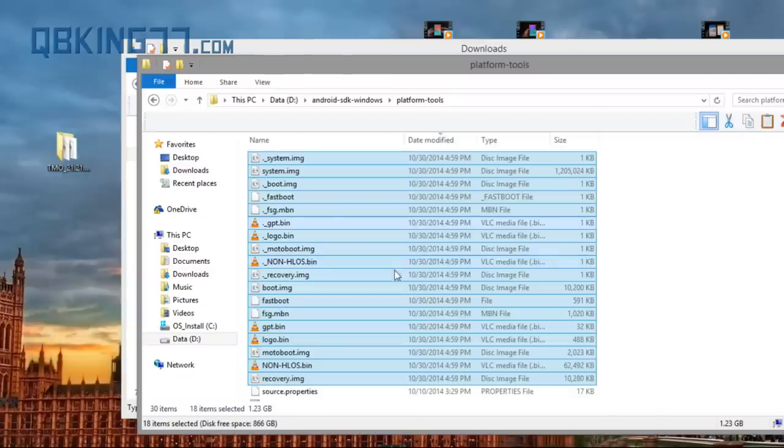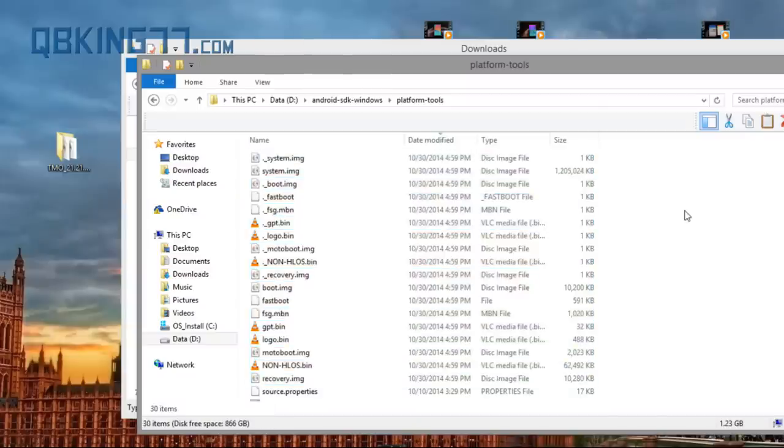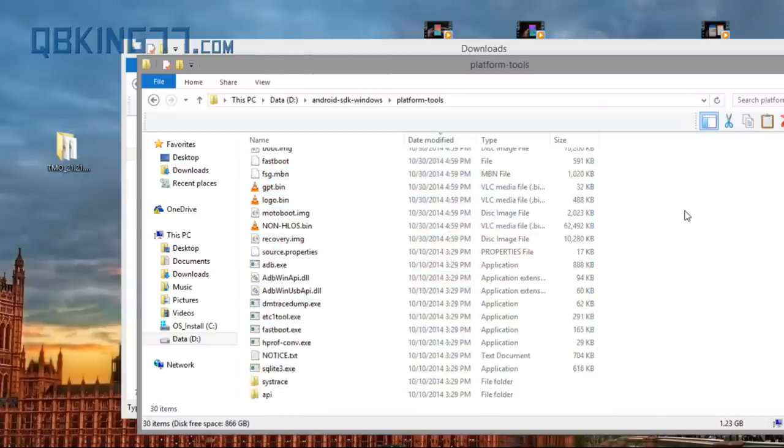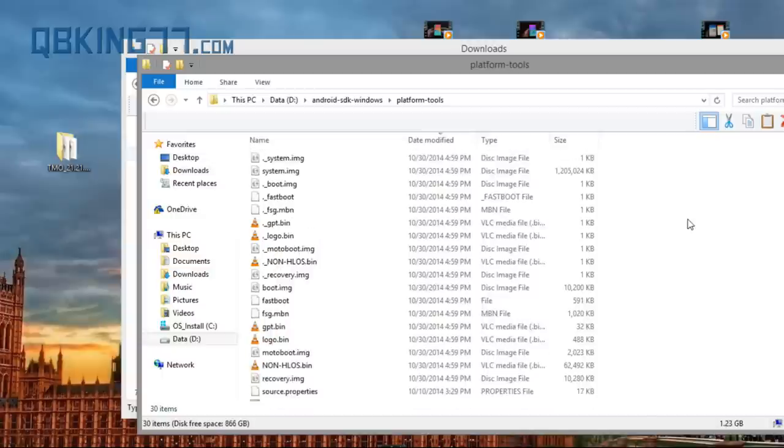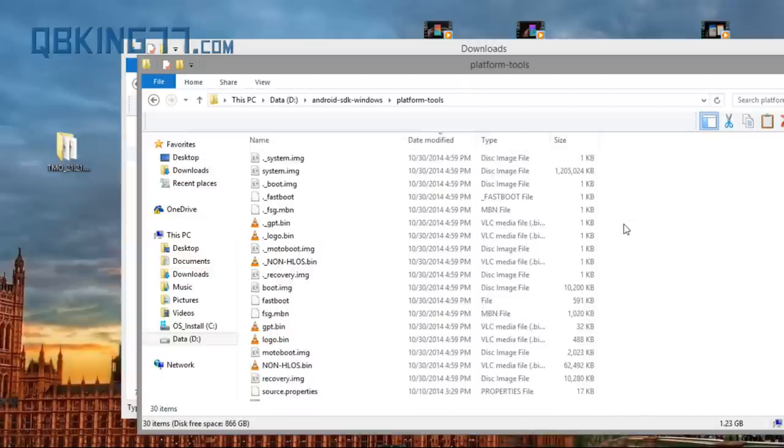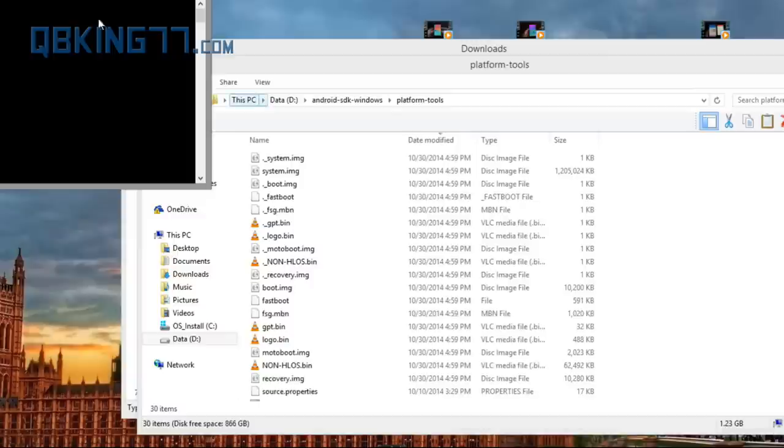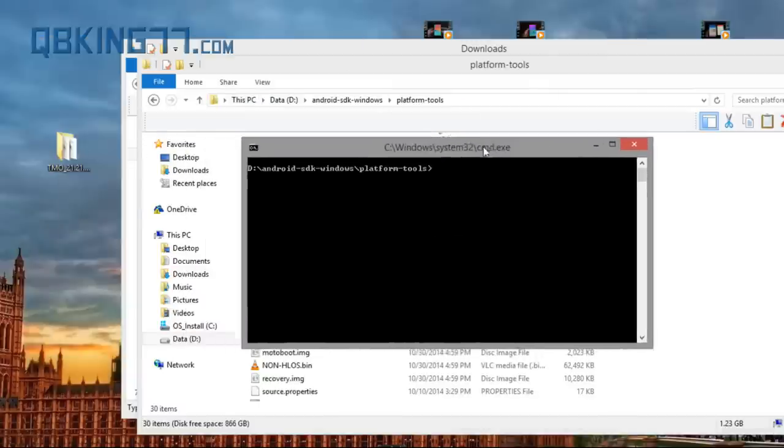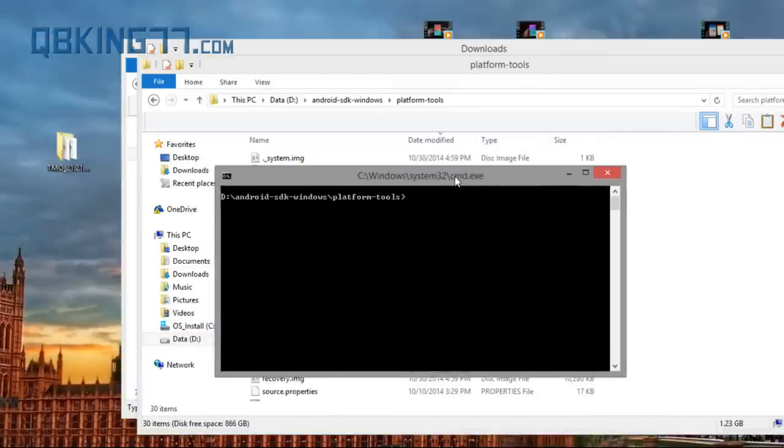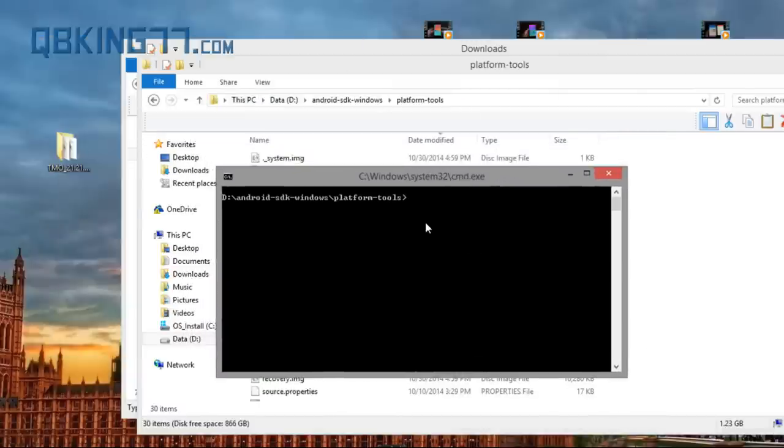And once we're back at our computer, you will see all those files we pasted in the platform tools folder. So what I need you to do now is hold shift on your keyboard, right click and hit open command window here. And it's going to open up this command prompt. So it'll look just like this.